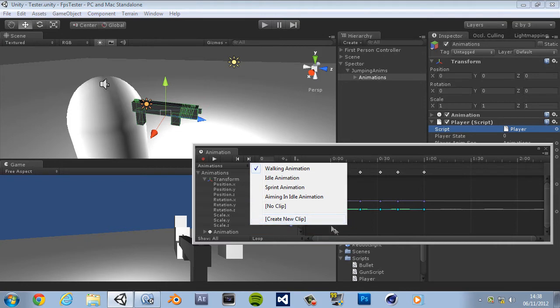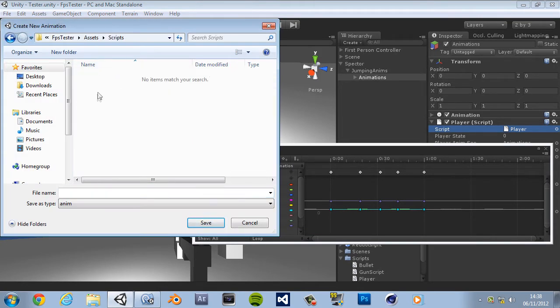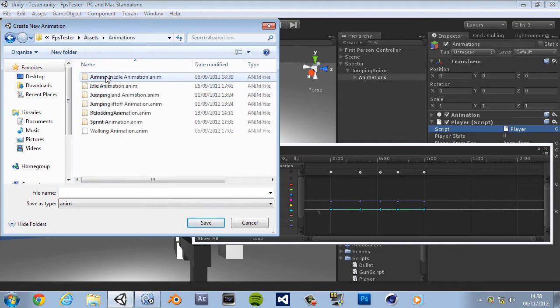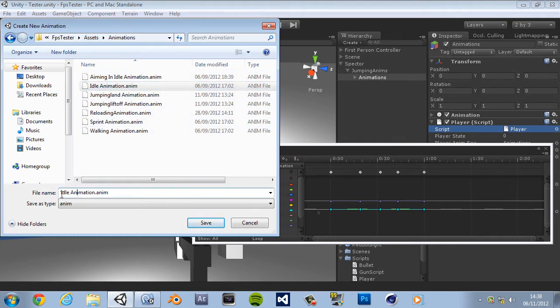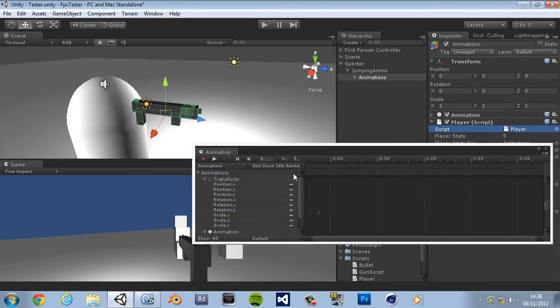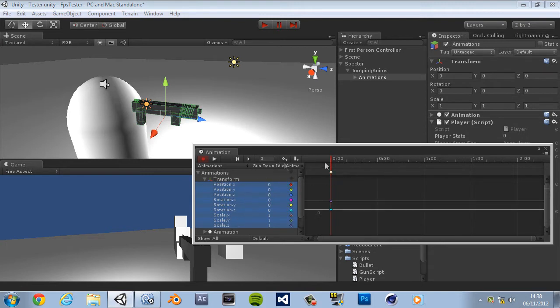So obviously create a new clip. What do I call the others? Let's go to animations. Let's just go with gun down idle animation. There we go, goes with the flow. Okay so let's start recording, click on the big transform so it highlights all of them creating a keyframe.